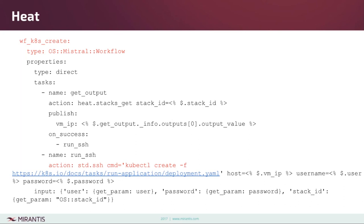This is a basic but useful example for Kubernetes management. We consider this a sample of what you can actually do — Mistral workflows will help you manage your flow processes and it is very powerful.